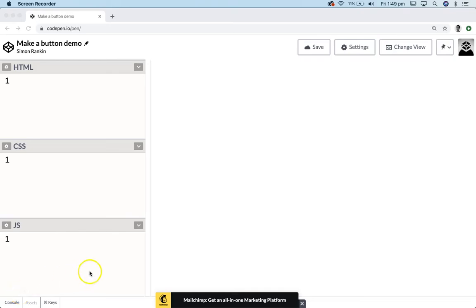G'day graphic designers. This demonstration is about styling buttons with CSS. I'm working in CodePen.